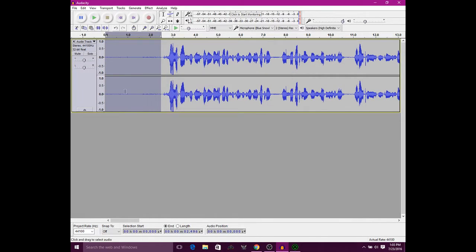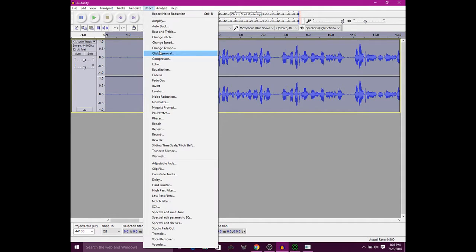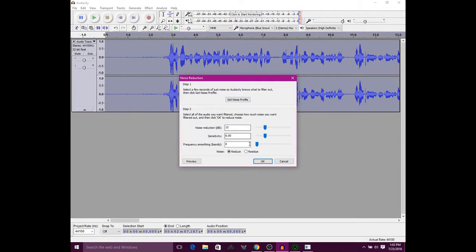Now that's going to copy this and identify it as background noise. This is how you clear background noise. What you want to do after that is click Ctrl+A and Select All. Then go back into Noise Reduction. Make sure these are your settings right here: 12, 6, and 0. Click OK.